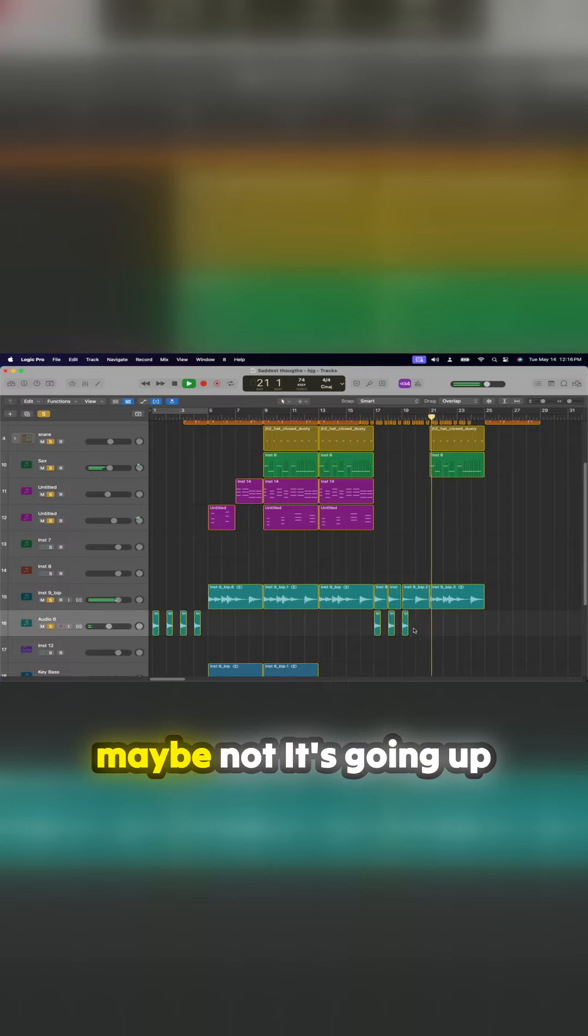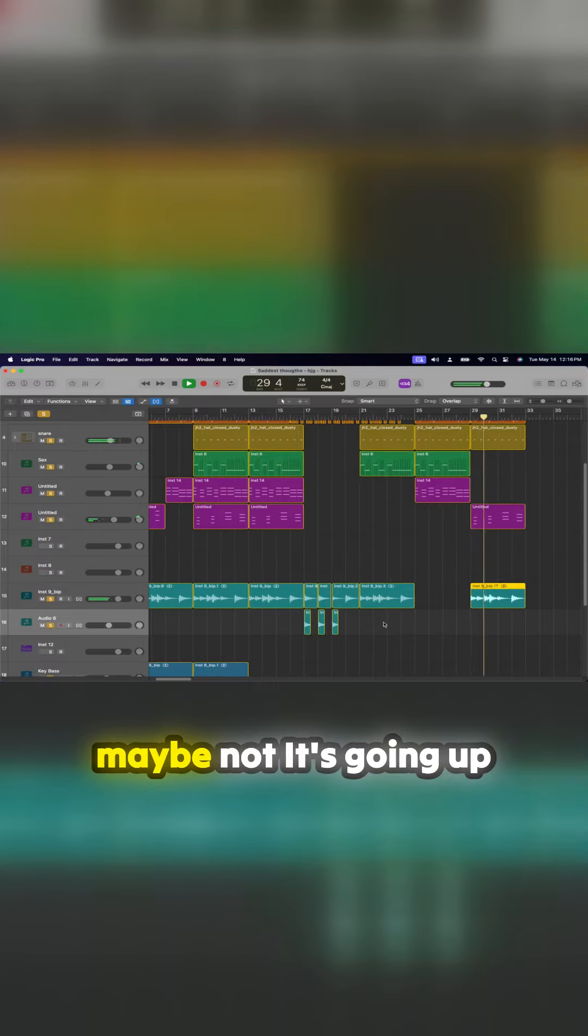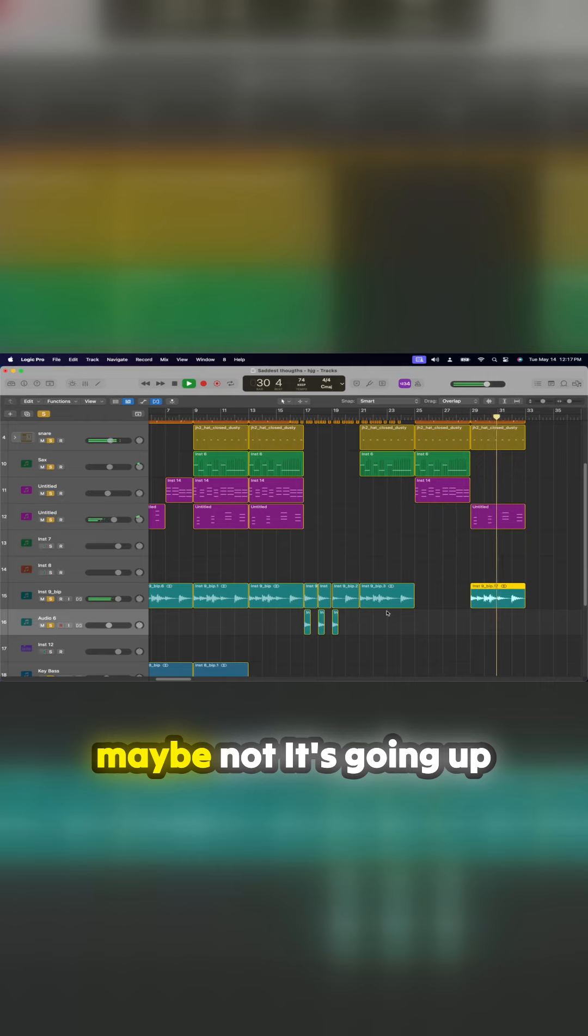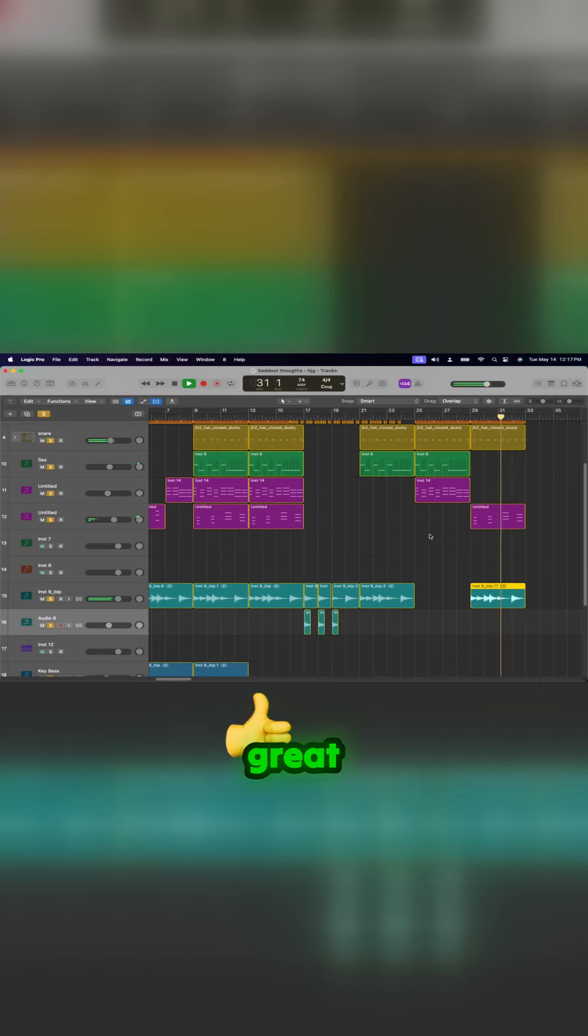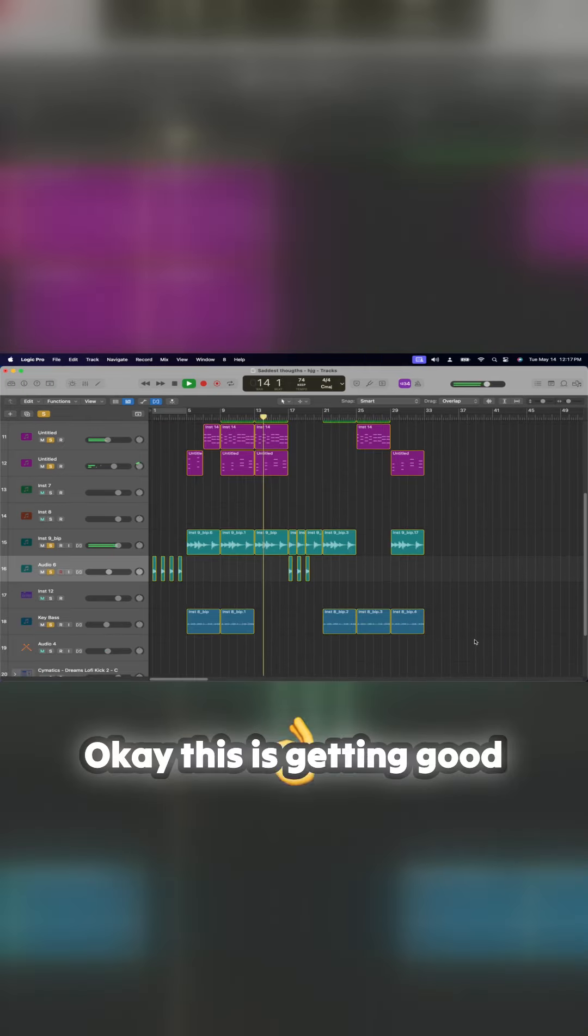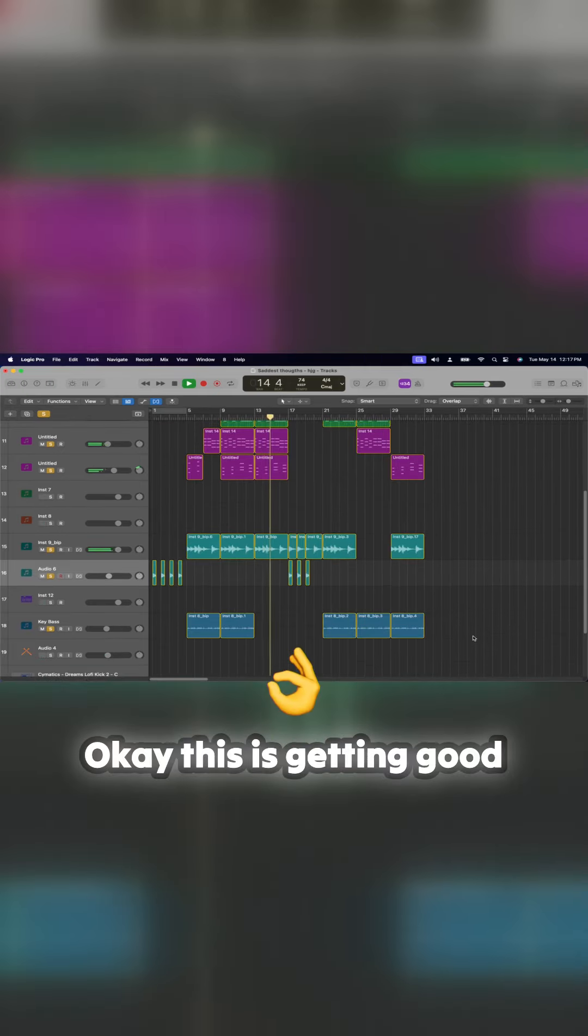Maybe not that bad. Hey, okay, this is getting good now.